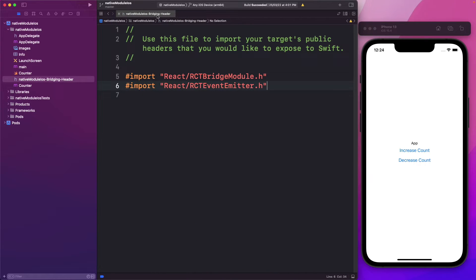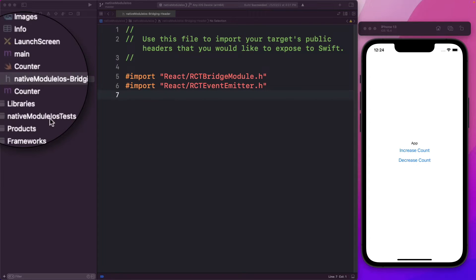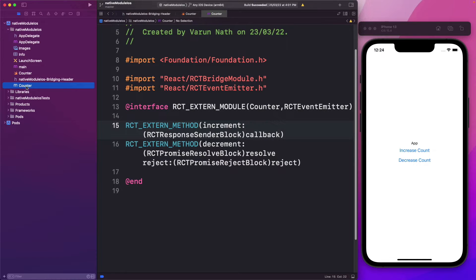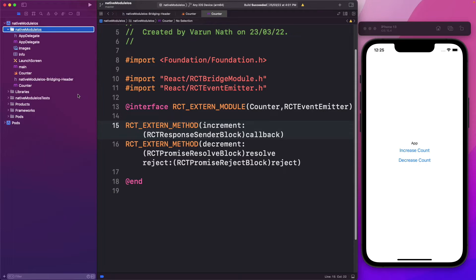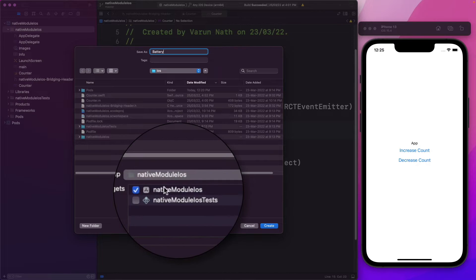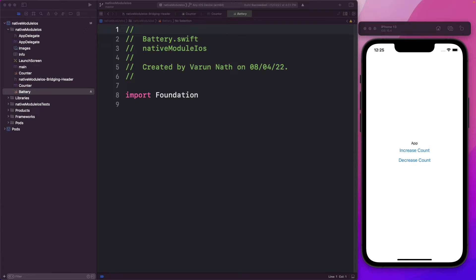We've already got a bridging header set up which imports the RCTEventEmitter, which we'll need to detect when the user puts on low power mode. Just like we created a Swift file and an Objective-C file for our counter module, let's create two new files for our battery module. In our native modules folder, I'll right-click and select new file. Let's select a Swift file and call it battery. Make sure native module iOS is selected and click Create. Our Swift file is where we'll define our battery module, but we need to export its methods to the React Native side.